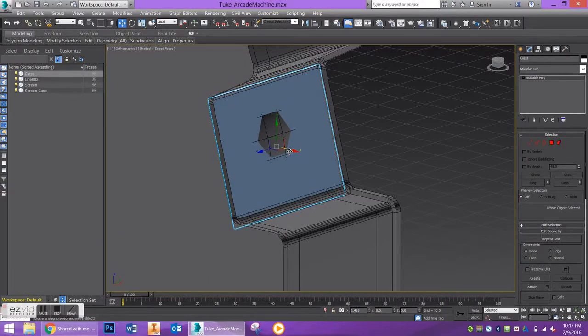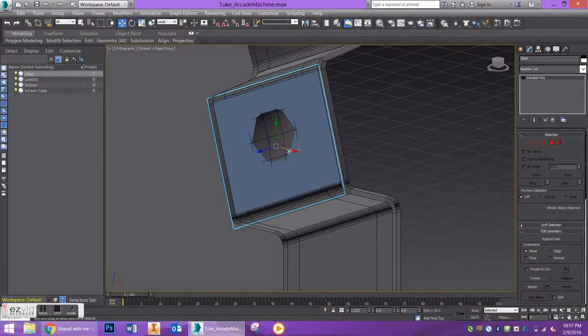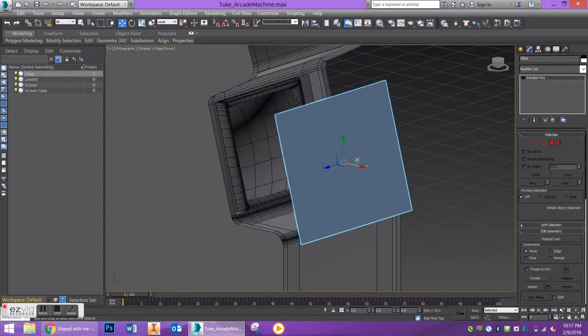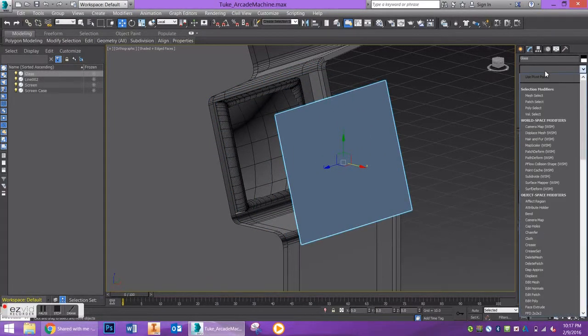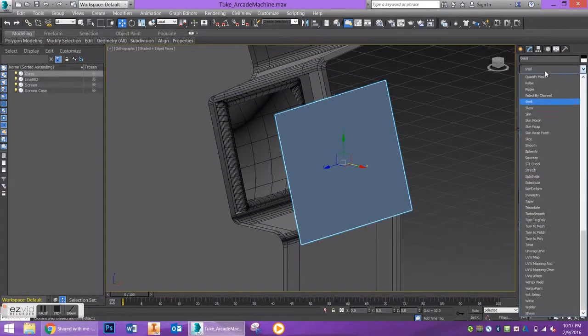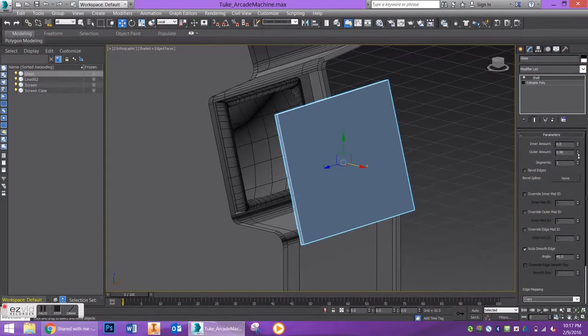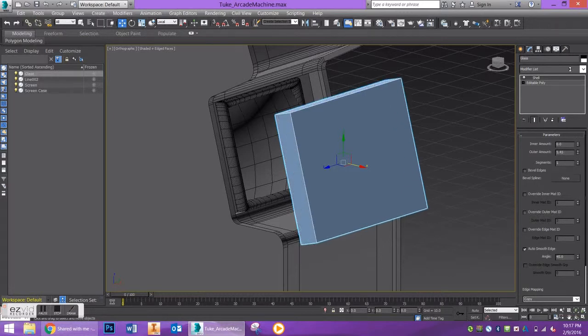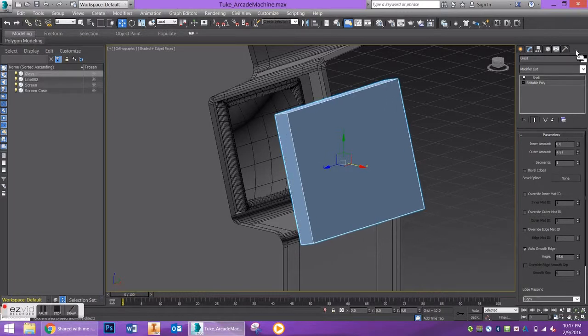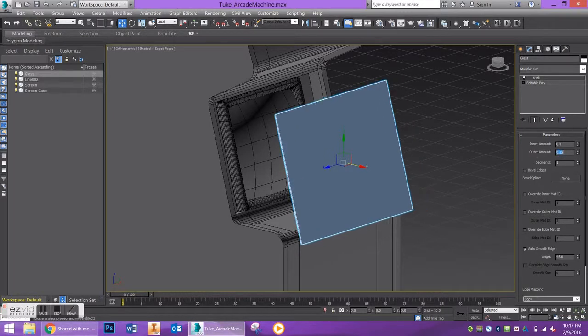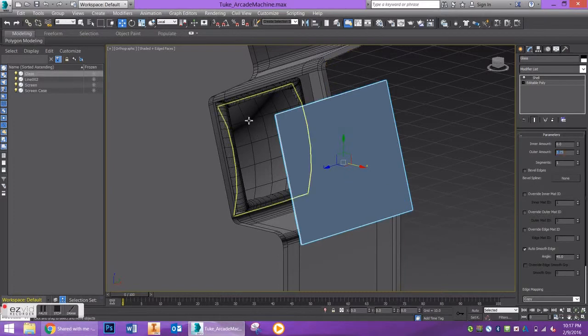I want to add some thickness to the screen because obviously a piece of glass is not paper thin. We're going to add a shell modifier to that. You can adjust the inner and outer amount to increase or decrease the thickness. Let's make it 0.25, something pretty small.